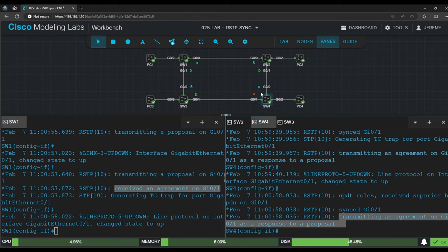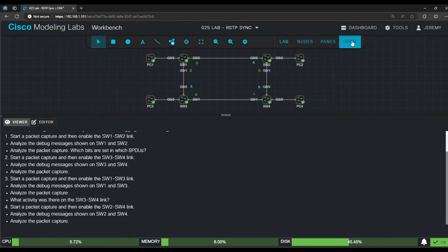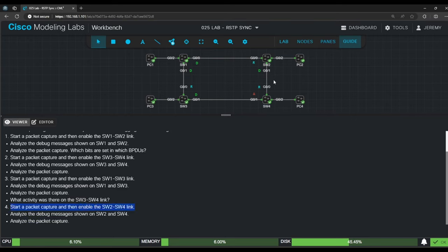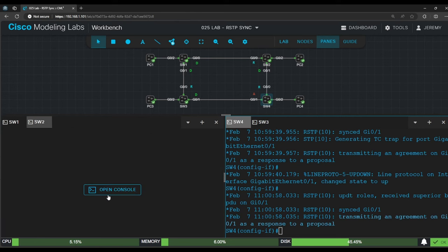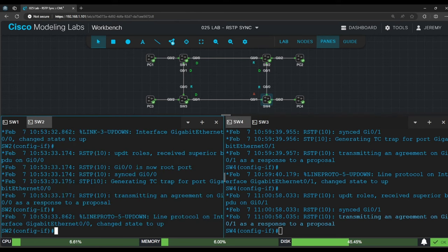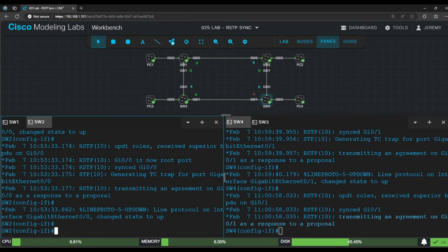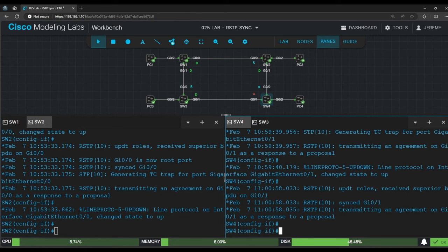It's the same deal, but now we're going to enable the switch 2 switch 4 link, creating a loop in the LAN. Let's see what happens. So I'll set up the panes with switch 2 on the left and switch 4 on the right.